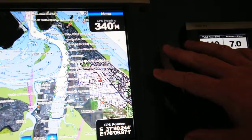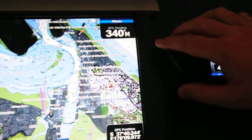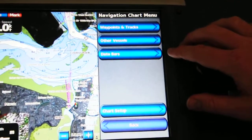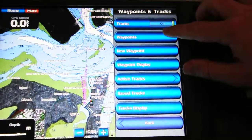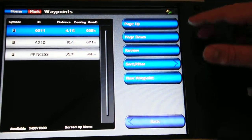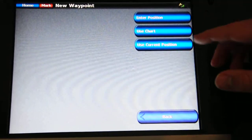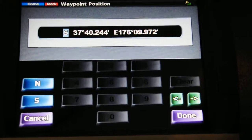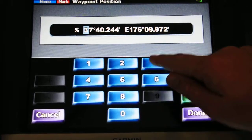So we're here in a navigation chart. What you do is: menu, waypoints and tracks, waypoints — and then you'll need to make a new waypoint to navigate to. So here I'm going to hit 'into position' and I'm just going to make a fictitious waypoint.